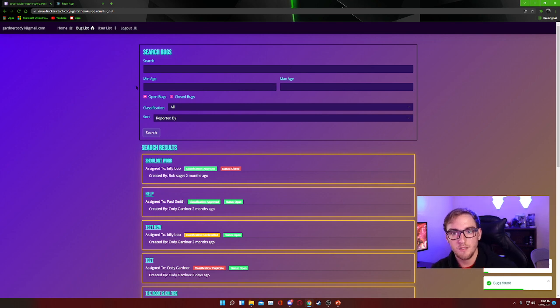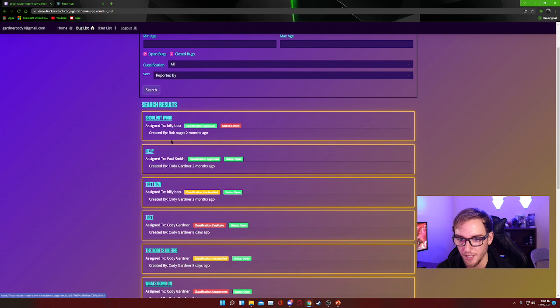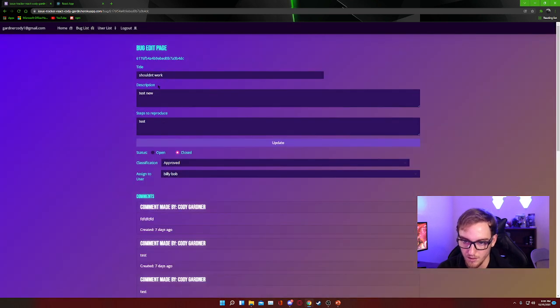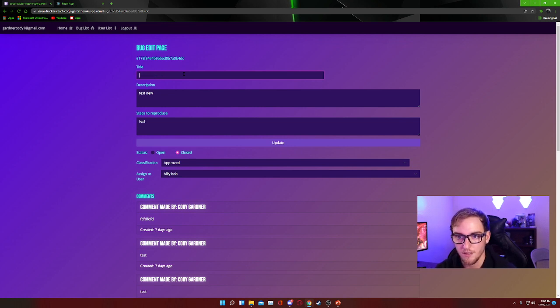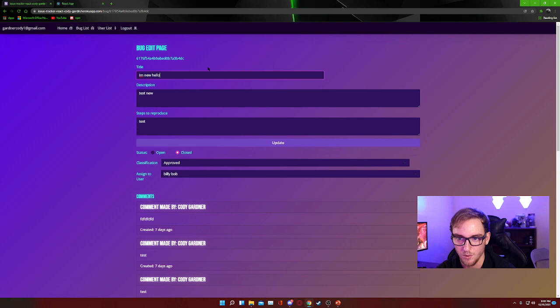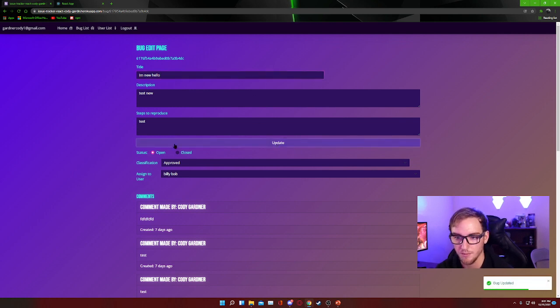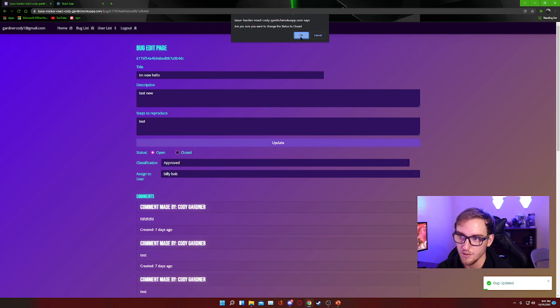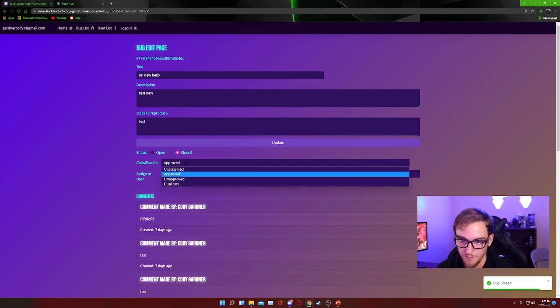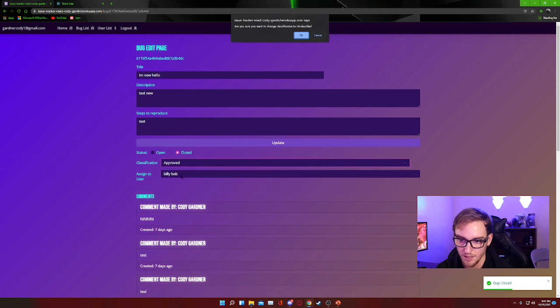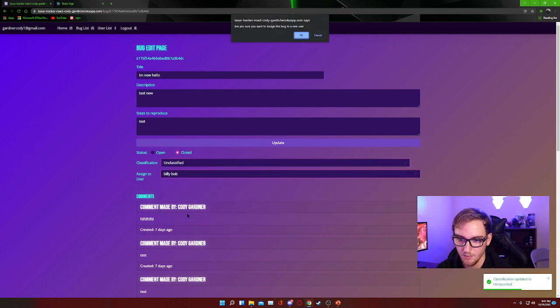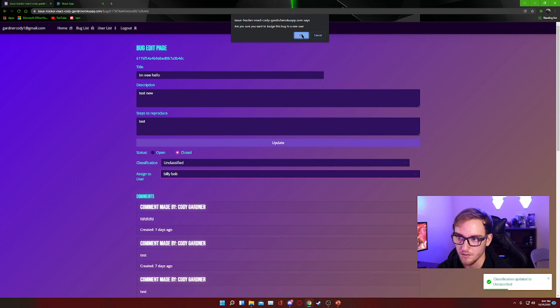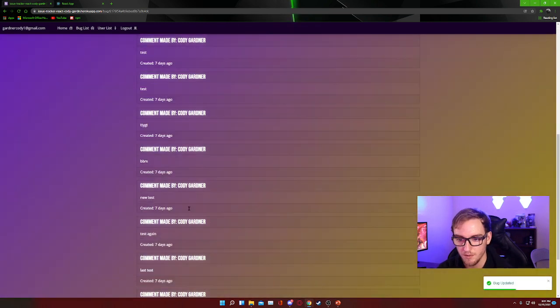So that is essentially the bugs list. From there, if we want to go into the individual bugs, we have that ability. We can update them and say, let's say we call this I'm new hello, and we get an update and it should update the bug. Now it's also possible to change it to closed and you'll get this little pop-up to make sure that you are positive you want to do that. You can change the classification, again with the pop-up, and we can assign it to whoever we would like.